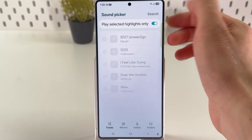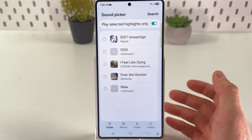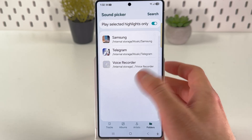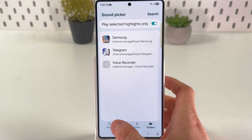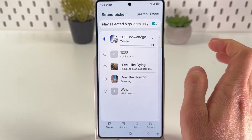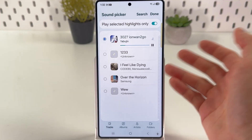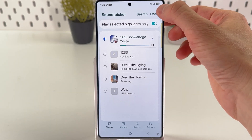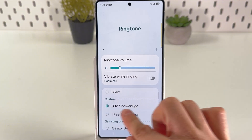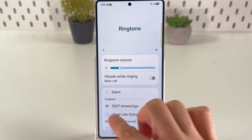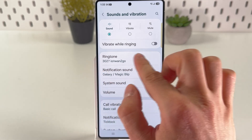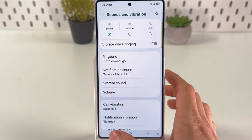Now tap on the plus right here and choose the file which you want to use. You can find it from albums or folders if you can't find it anywhere. Choose the track which you want to use, then simply press Done at the top right corner and make sure to choose it in your custom section. And basically that's it — now we have our new ringtone set.